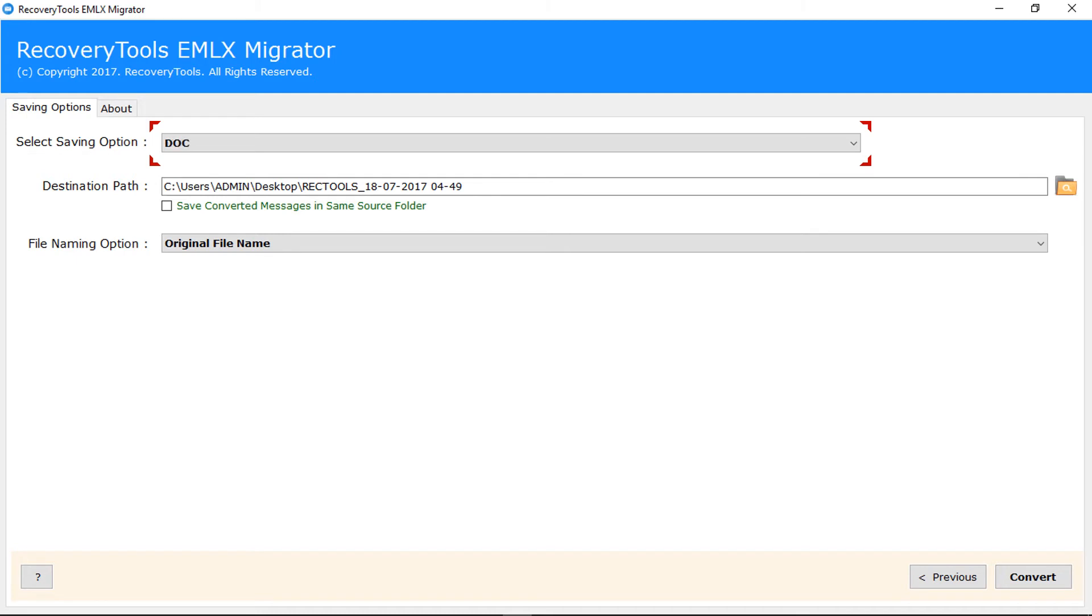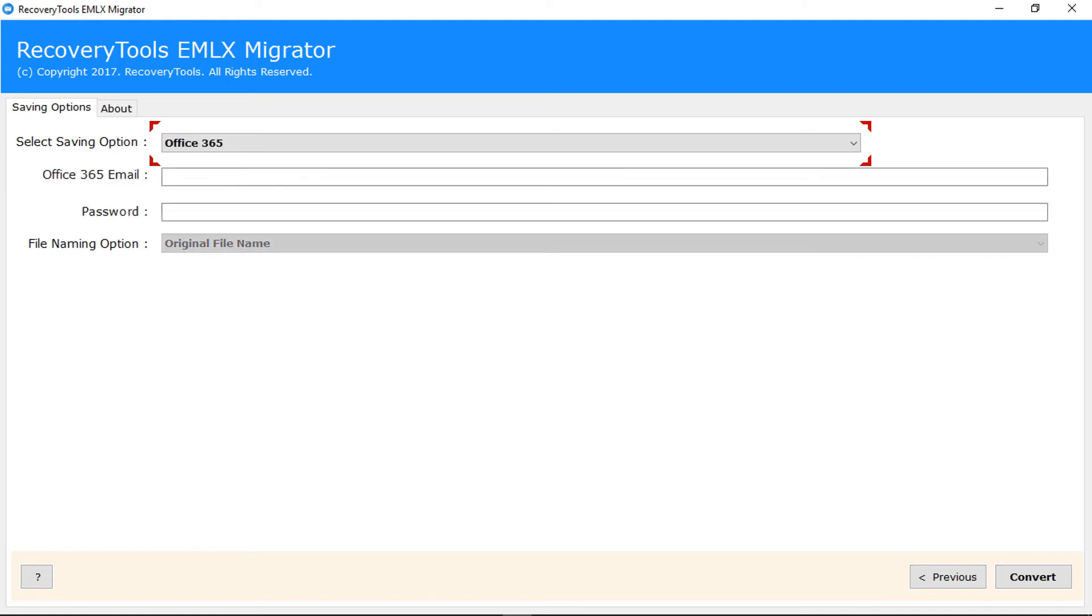DOC converts EMLX files into Word document DOC format. Office 365 converts EMLX files into Office 365 format.